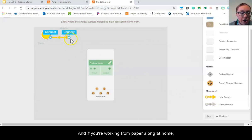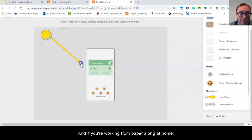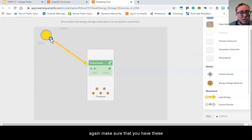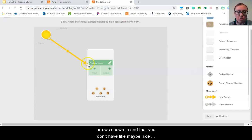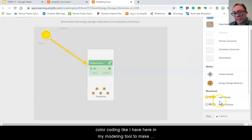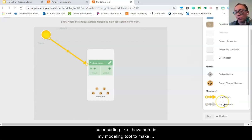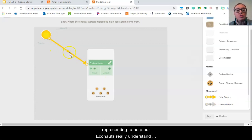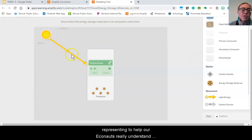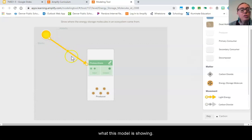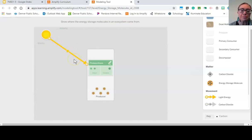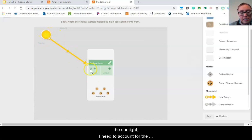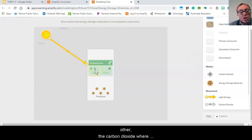And if you're working from paper along at home, again make sure that you have these arrows shown in. And that you don't have like maybe nice color coding like I have here in my modeling tool, so make sure you're including a label for what that arrow is representing to help our Econauts really understand what this model is showing. So I've accounted for one of my inputs, the sunlight. I need to account for the other, the carbon dioxide, where that's coming from.